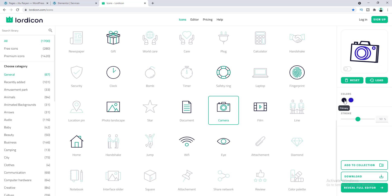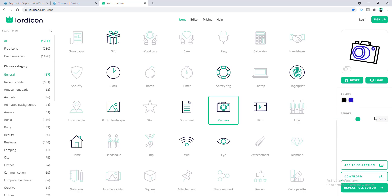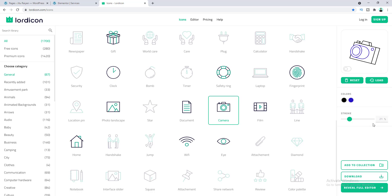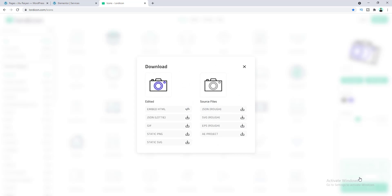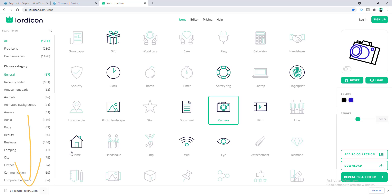Click on the primary (black) color and make it fully black, then click Apply. You can also change the stroke for the icon — increasing it makes it bolder, decreasing makes it lighter. I'll leave it at the default 50%. Now click the Download button and select the JSON Lottie format. The icon has been successfully downloaded.